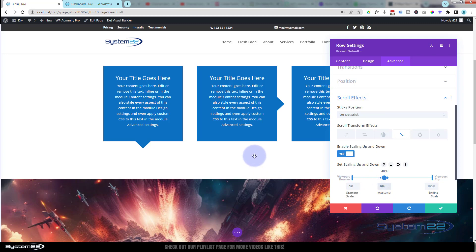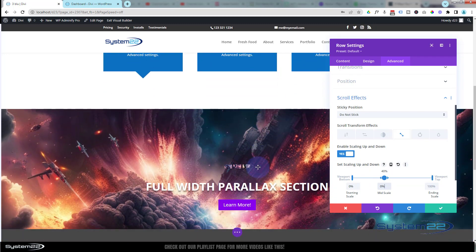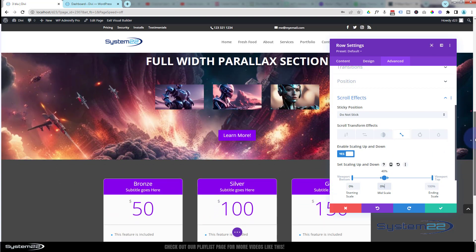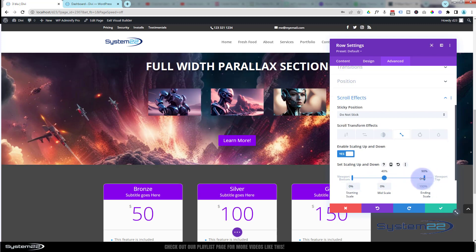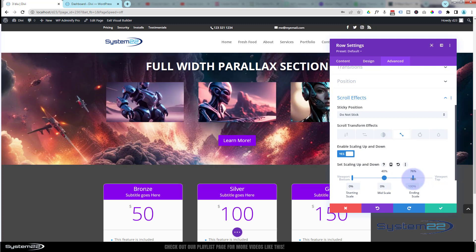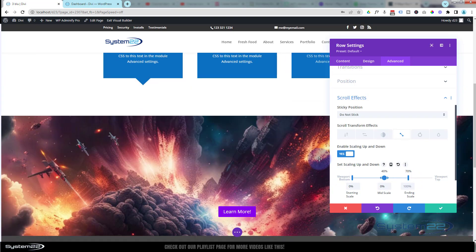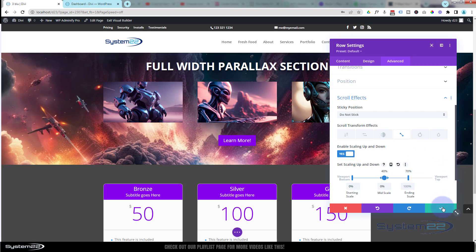There we go — no title, no images as we're rolling up from the bottom. As we roll up, the images start to grow. I want them to be full size by around the 70% mark, so I'm going to drag the viewport top down to about 70%. You can see them growing as I do this — starting off invisible, scaling up, and by the time they reach the top they're full size and clickable for the lightbox.